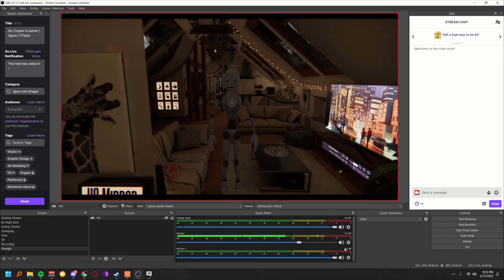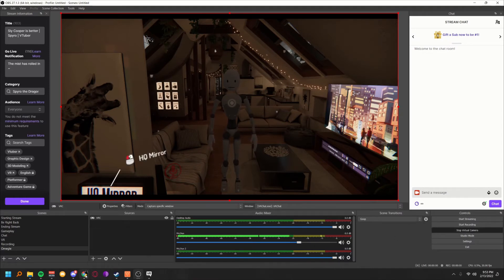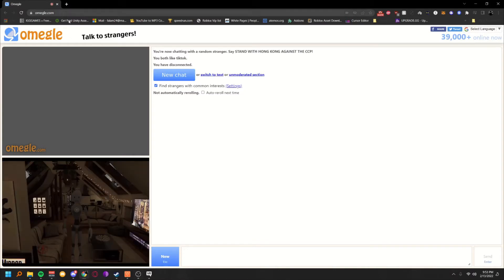Hit Start Virtual Camera — it's built in now, no plugin needed. Go back to Google Chrome and you're already on Omegle. You're done — you're on screen and in Omegle.